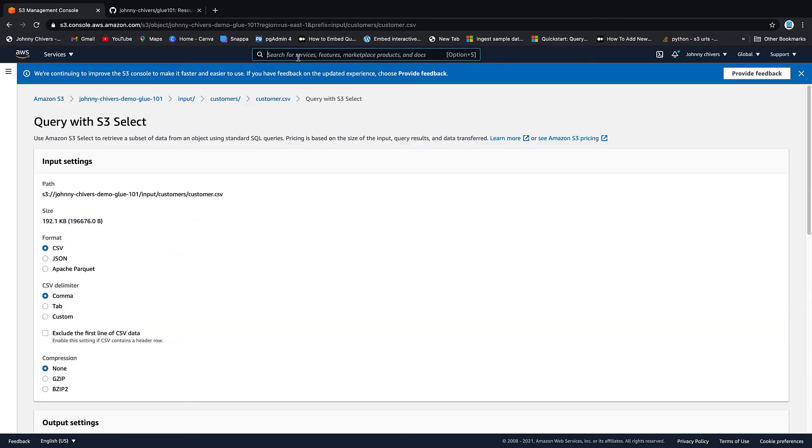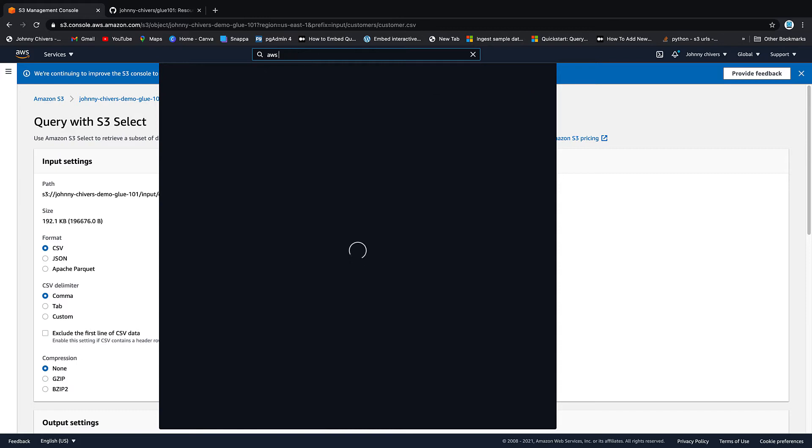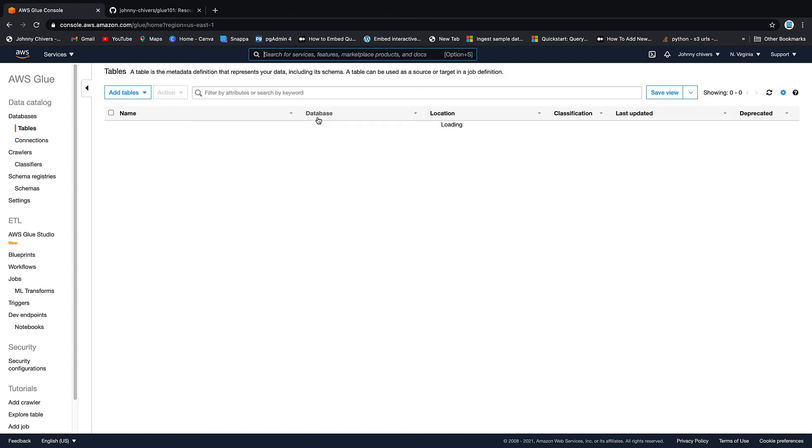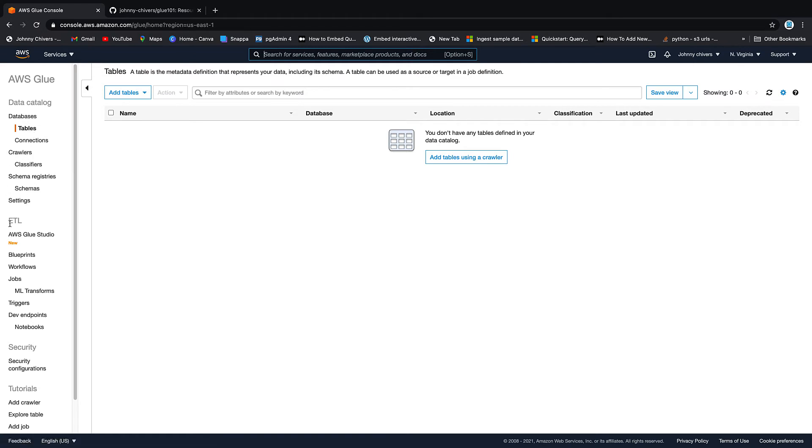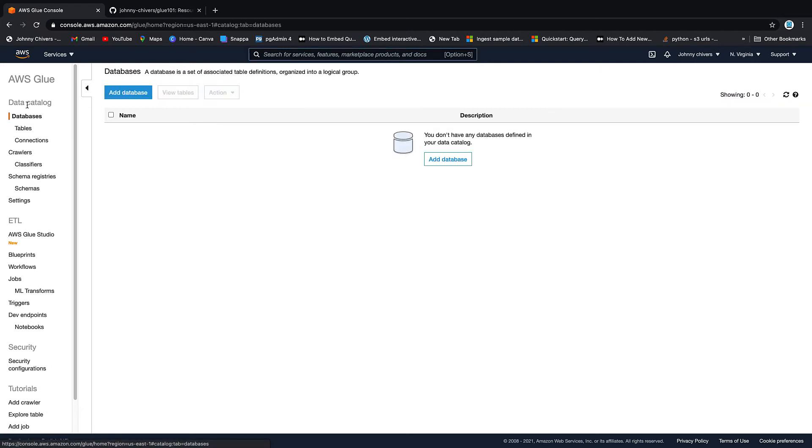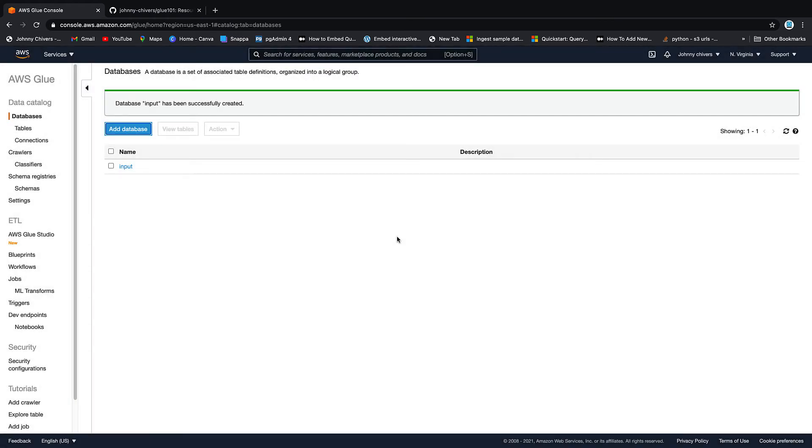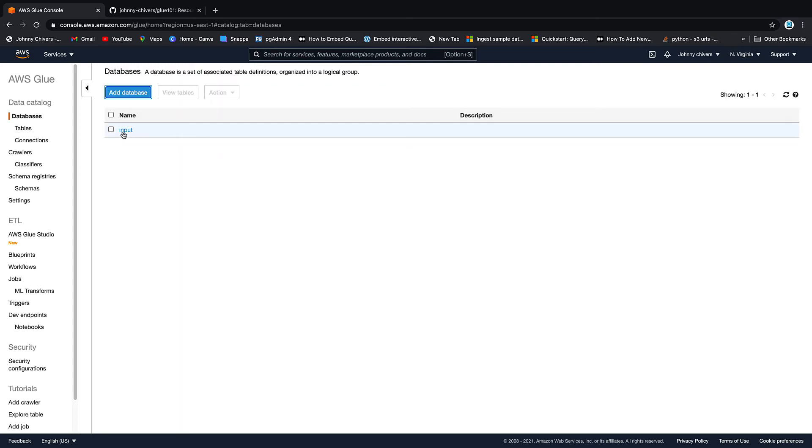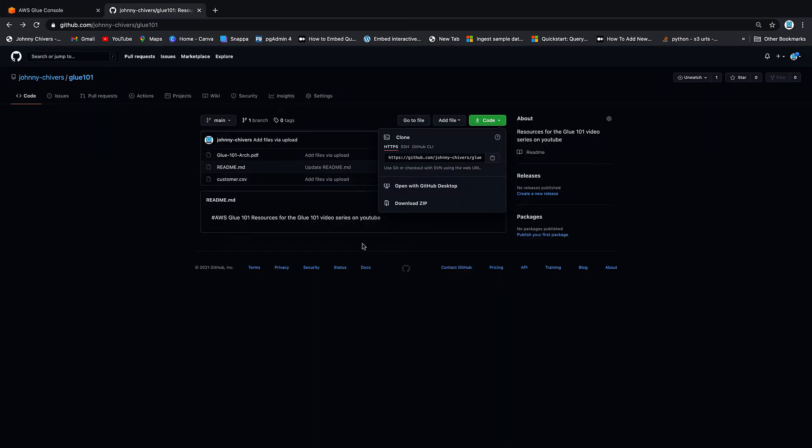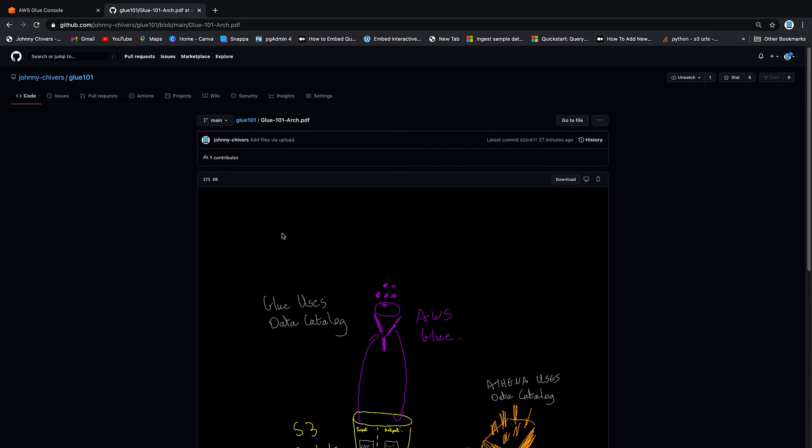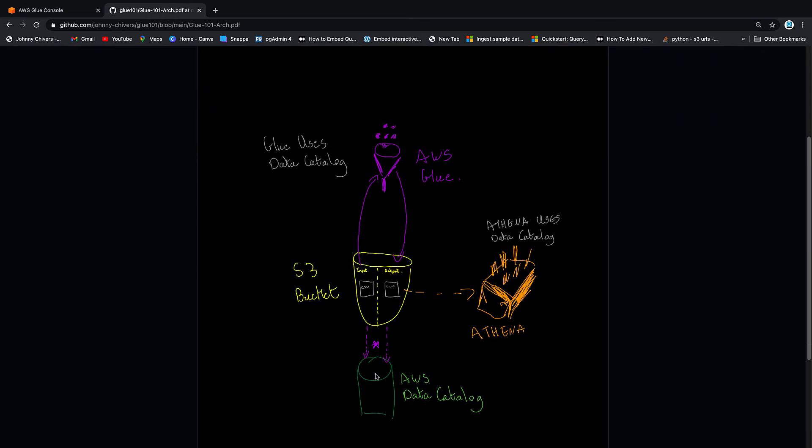Okay so let's go over to AWS Glue now what we all came here for. First thing we're going to do is create a database so on the left hand side here is our navigation pane, we have databases, tables, connections, crawlers, schema registry, settings, the whole ETL group down here, security and there's even tutorials on how to add a crawler, how to add a job that we're going to cover in this lesson. So up at the top we go to databases, this is going to be our database and I'm going to call it input.